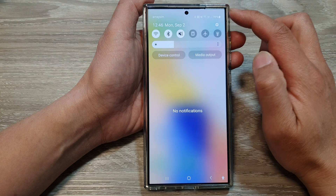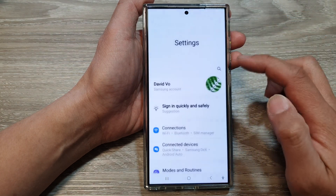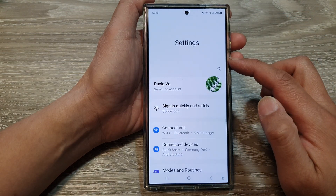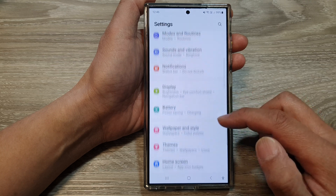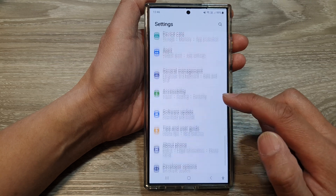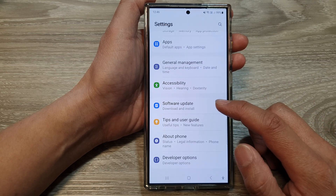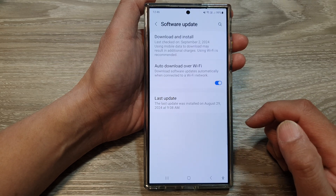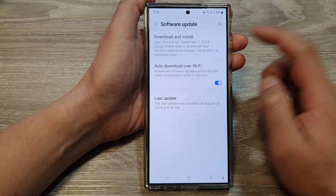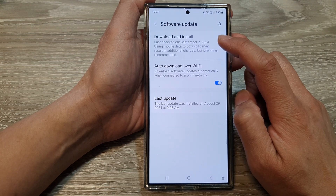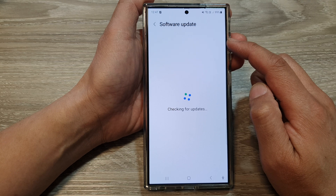Swipe down at the top, then tap on the Settings icon. Next, in the Settings page, scroll down to the bottom and tap on Software Update. Then tap on Download and Install.